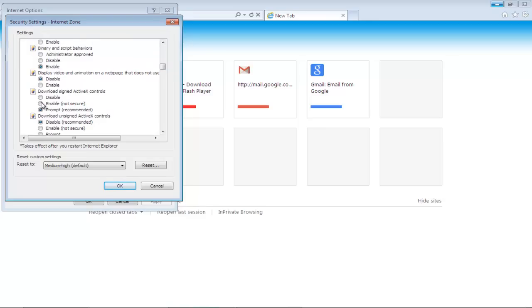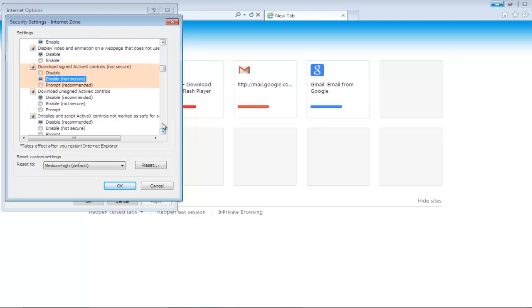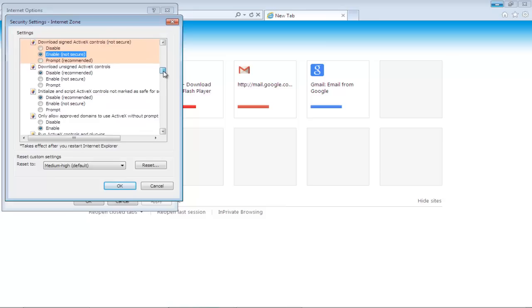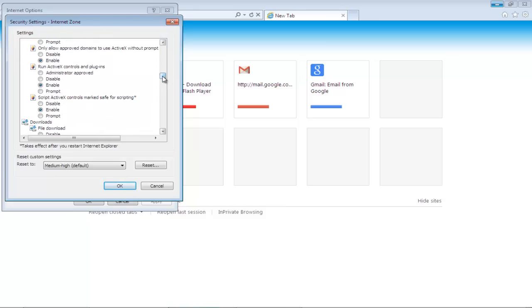Click the Enable option. Ignore the warning that it isn't secure. Furthermore, make sure that the following ActiveX options are enabled: Run ActiveX Controls and Plugins and Script ActiveX Controls marked Safe for Scripting.